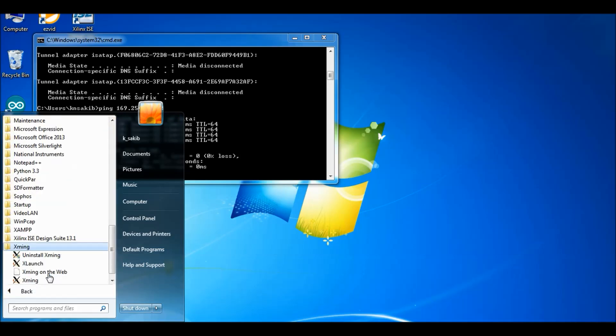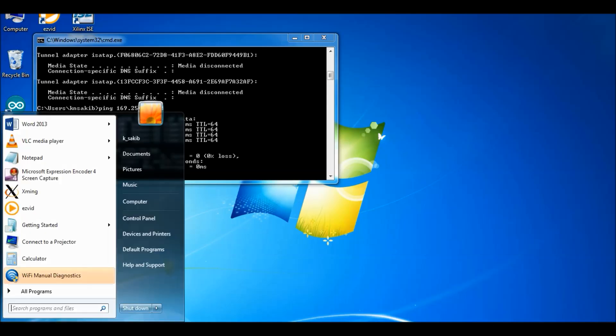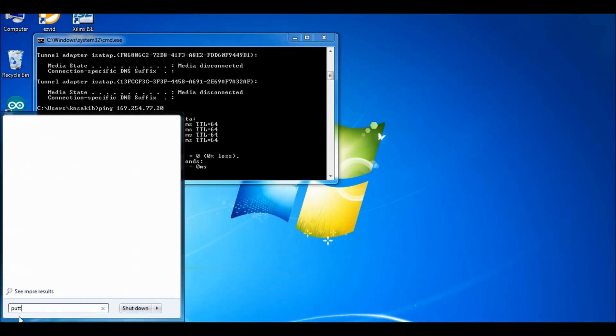Now open Xming. Run the Xming. You will see at the right hand corner that Xming is now running.